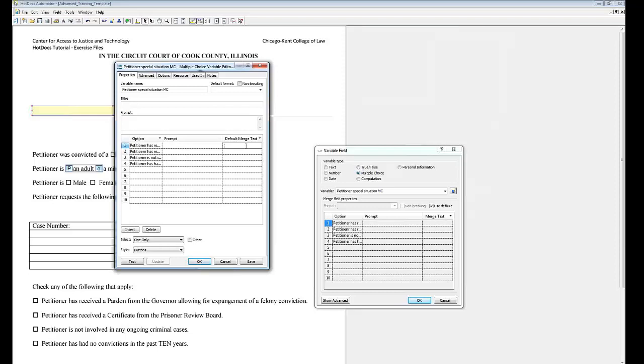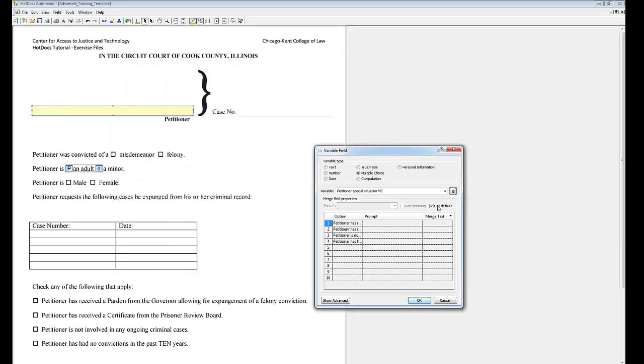For example, with a gender variable, you could set the merge text for male to him and for female to her. This would display the merge text instead of the option text. You can use unique merge text for each instance of your variable by deselecting the Use Default option and entering your merge text here.